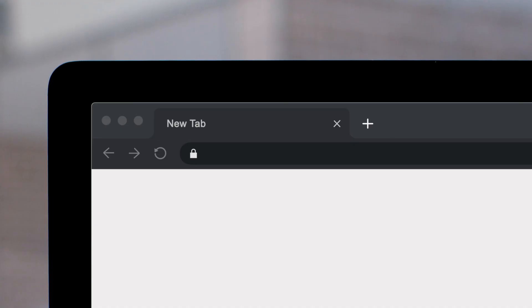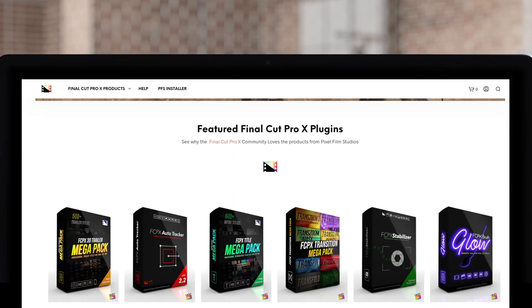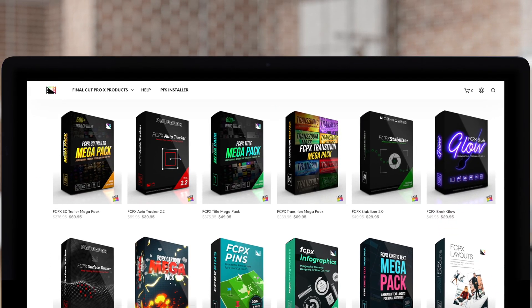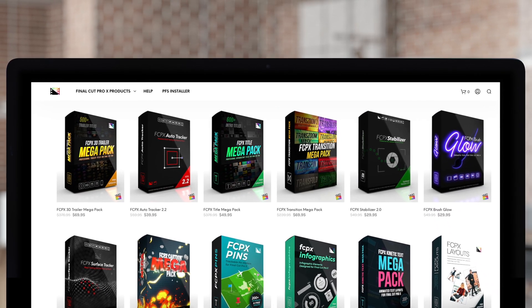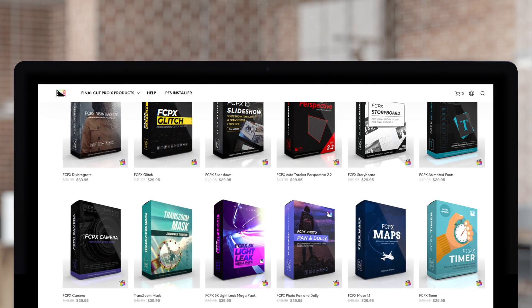Don't forget to check out Pixel Film Studios, where you can find Final Cut Pro plugins designed for beginners and professionals alike to take your projects to the next level.